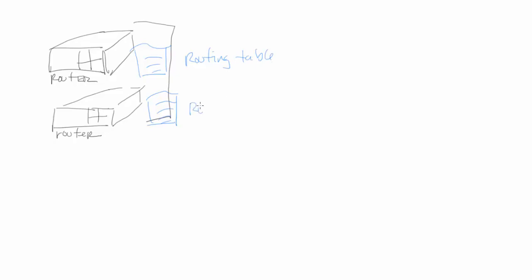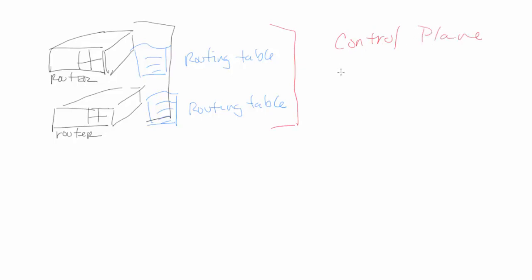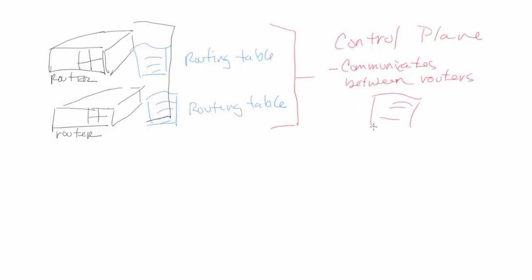And these routing tables within the control plane - the control plane takes and looks at these tables and creates a routing table or a communication path between these routers that's going to be most advantageous for the environment, and this is going to be based upon the common protocol that it's using within the environment.